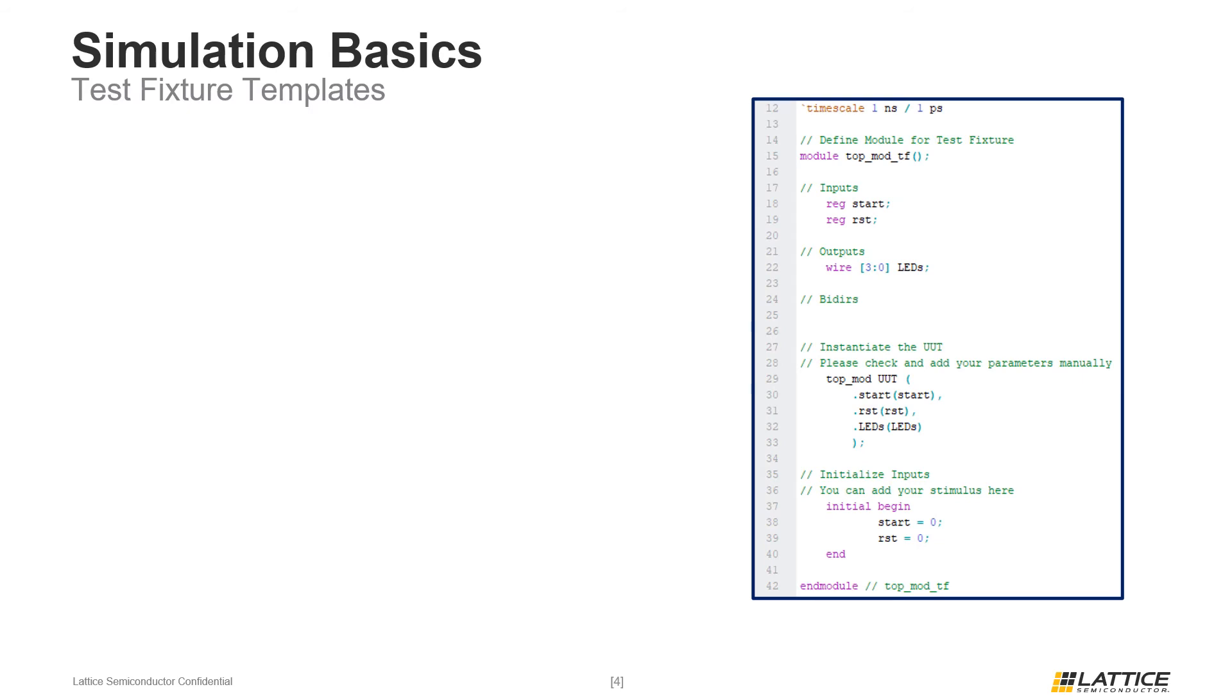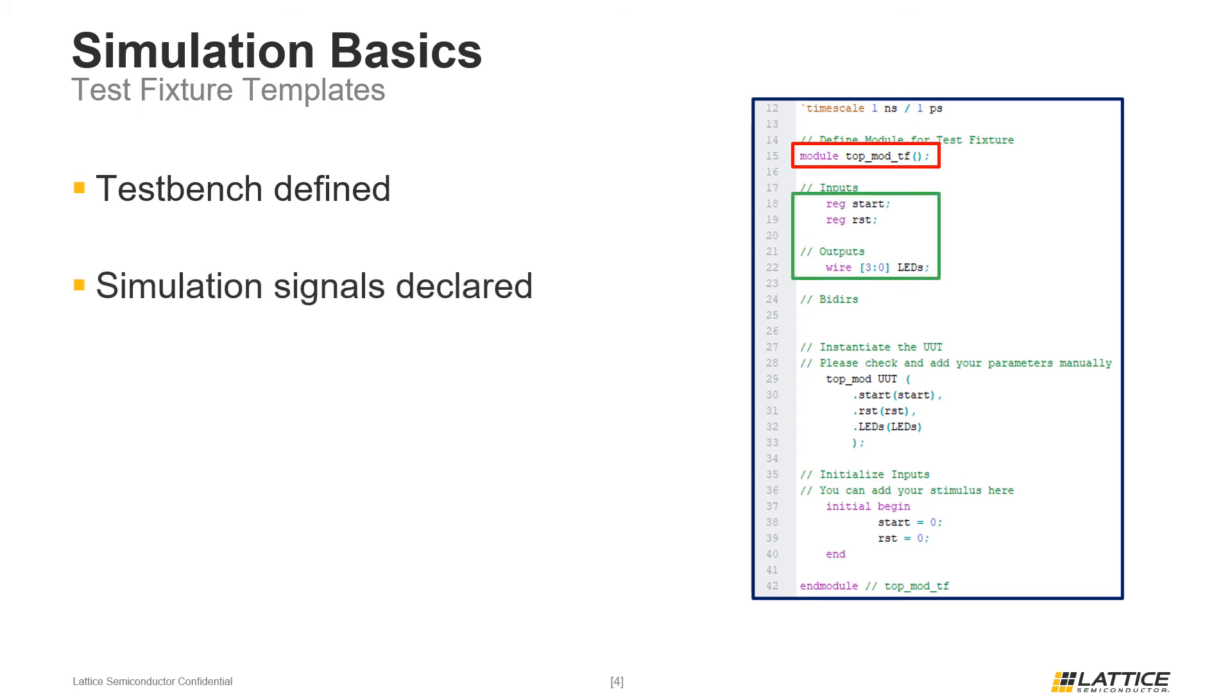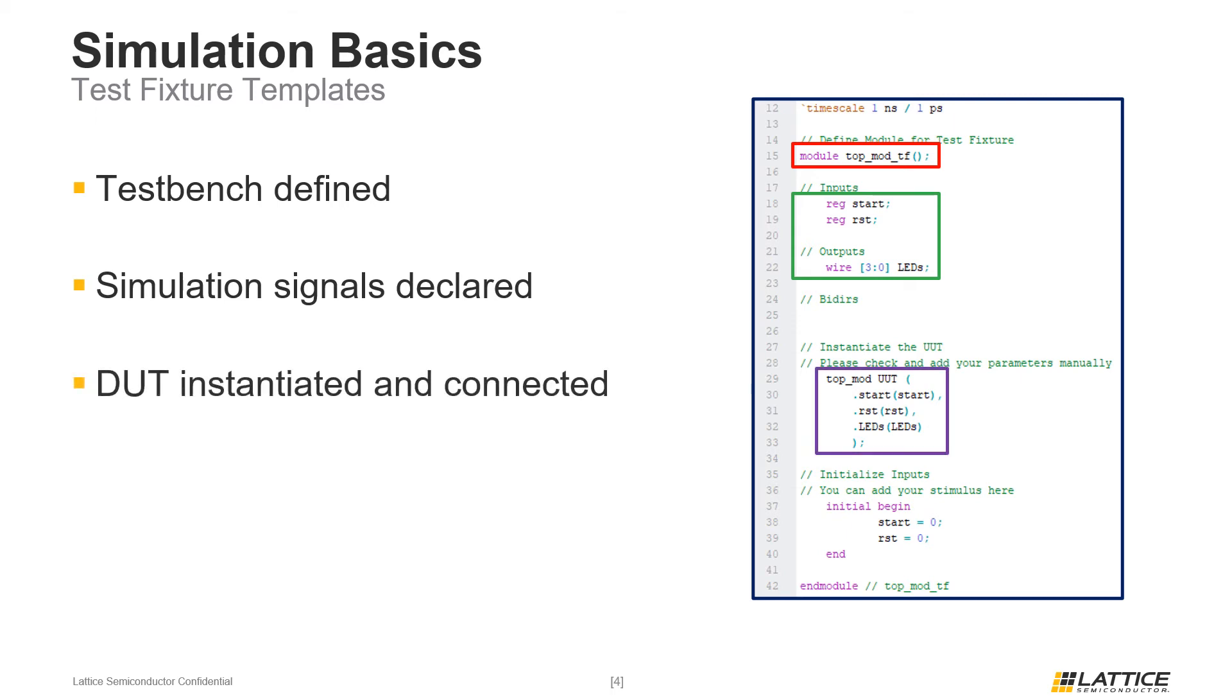Once a test fixture template has been generated, its contents should look similar to the example in the slide. This test fixture template contains a few sections that simplify the process for creating a test bench. The first part of the module defines the test bench module. Underneath that section are the port declarations for the top module being simulated. Underneath the port declarations is the design under test, which is instantiated and connected automatically. The final section of the test fixture template is the initial stimulus block.